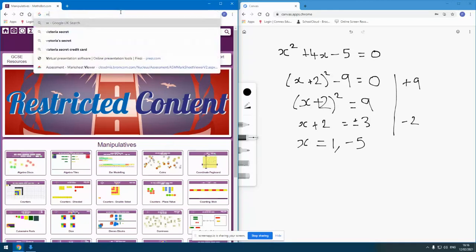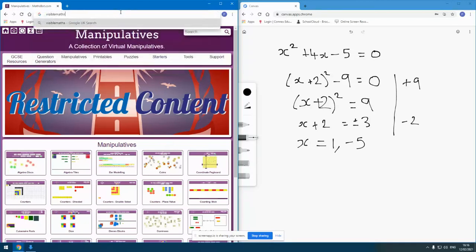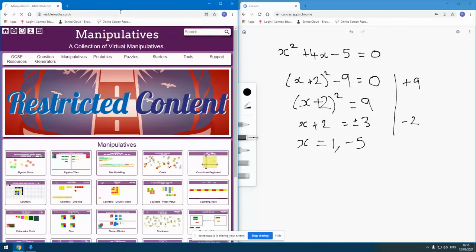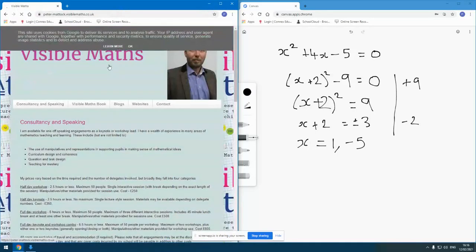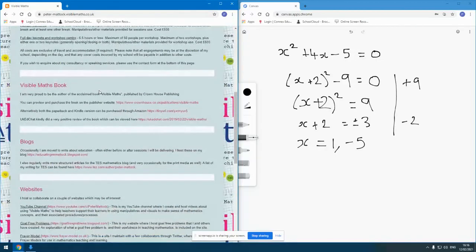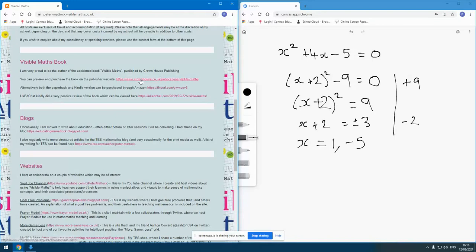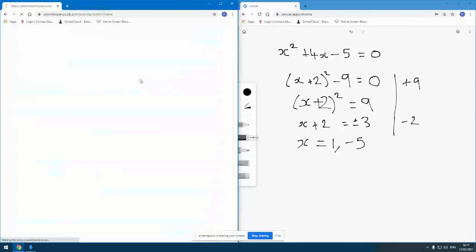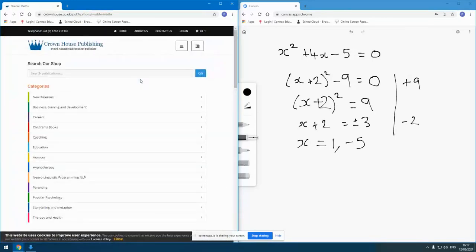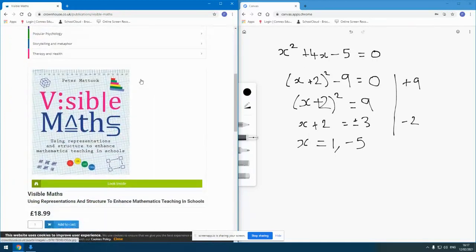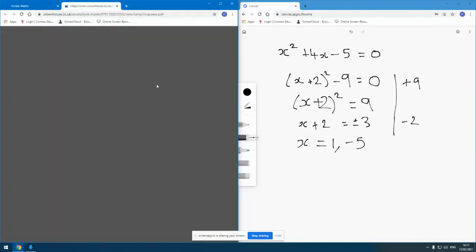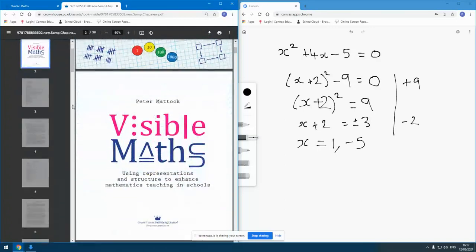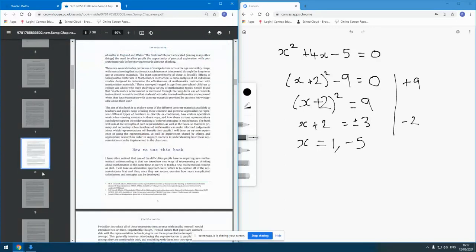And among the many things you will find on there, you will find a copy of or a link to a copy of my book. Here it is, the visible math book, and you can go to the publisher's website there. That's Crown House Publishing.